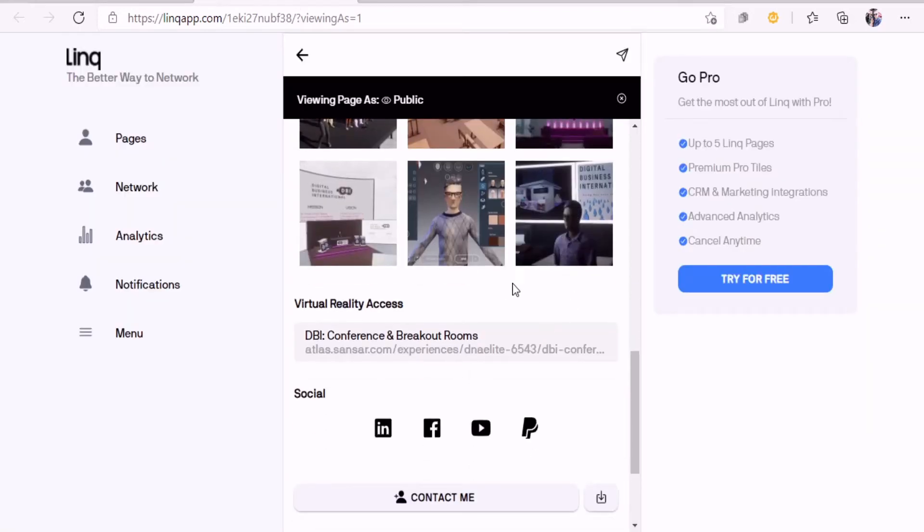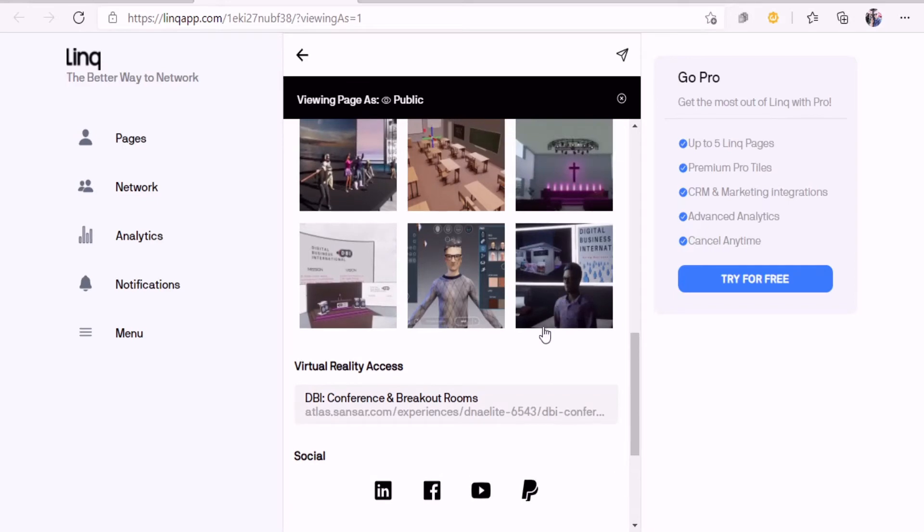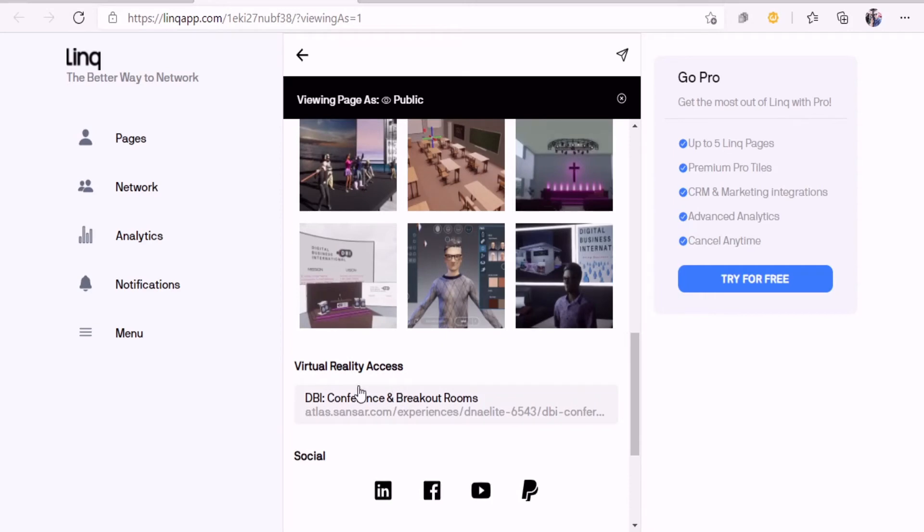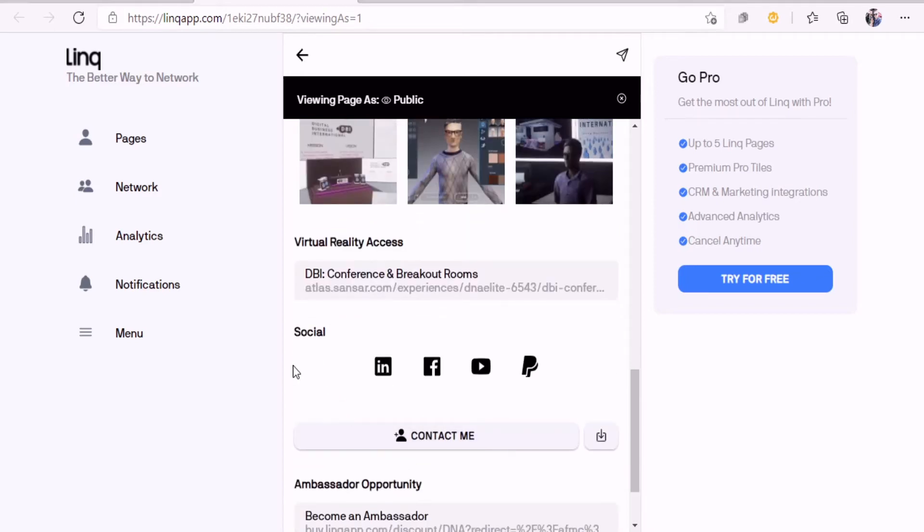You can put links to pictures, but also you can just label things and then put the links to those. Right here I see virtual reality access and I just call the DBI conference room and breakout rooms. You can put links like that. I like this feature here, the social links.